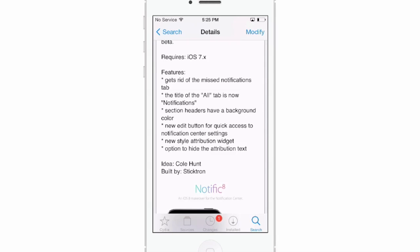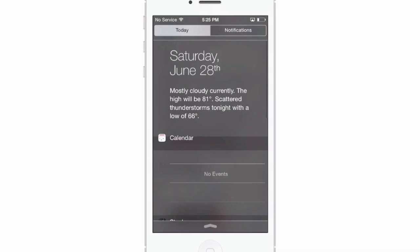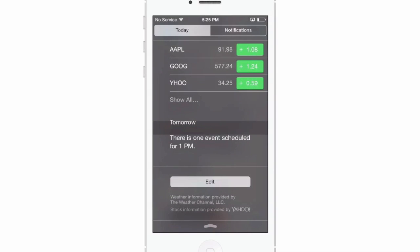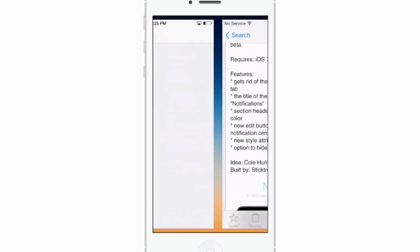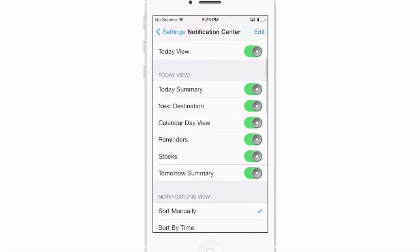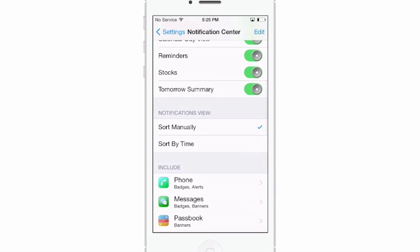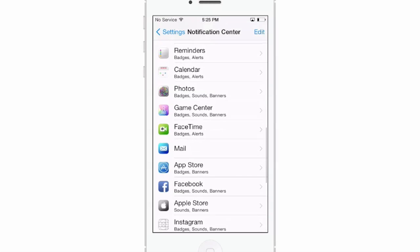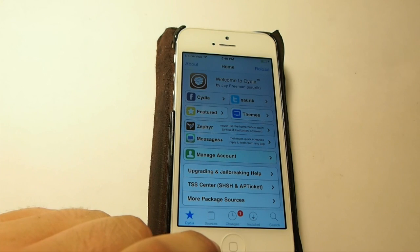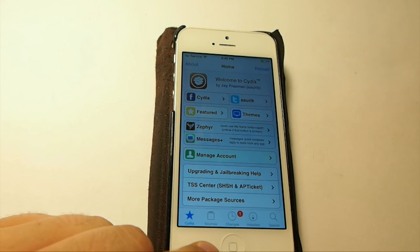It also adds an edit button for quick access to notification center settings, a new style, attribution widget, and an option to hide the attribution text. Pull that down and there's a big edit button right at the bottom. Tap that and it'll take you to the notification center settings where you can turn on and off whatever you want. That's called Notific 8.